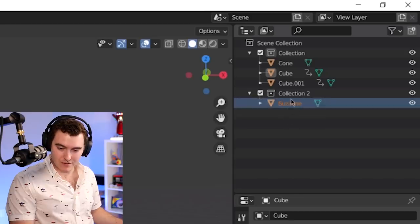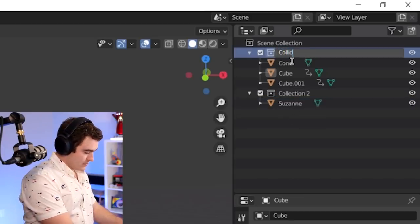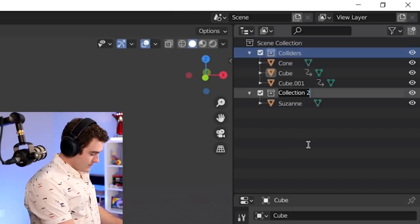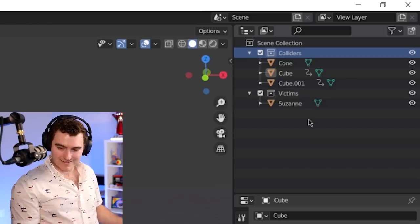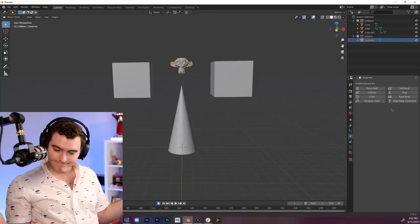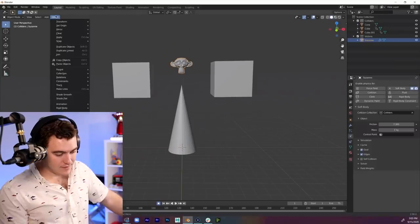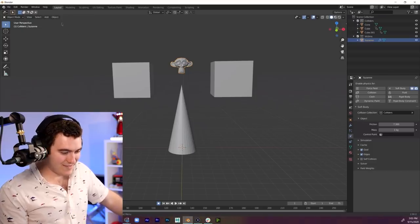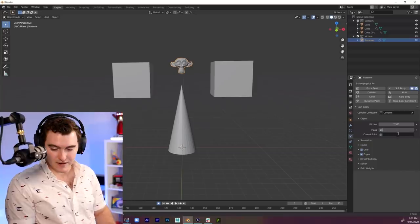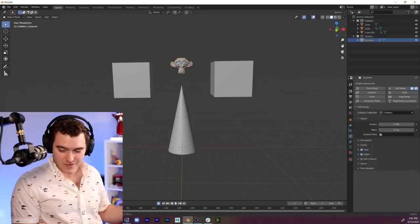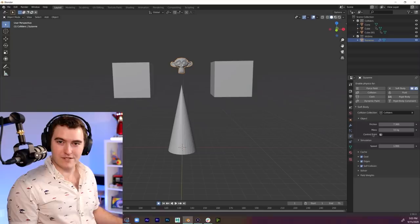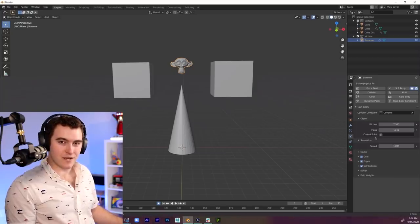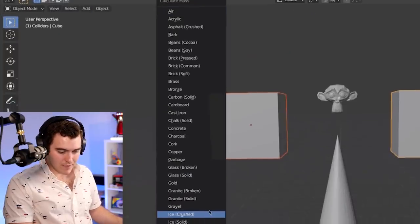So I need a new collection. I'll put Suzanne in the collection. I'll call this colliders. Victims. Suzanne, you are a monkey. What do I do for Suzanne? Soft body? How much does a monkey head weigh? I'm afraid to Google that. I don't know what a kilogram is. I'm going to go 15 kilograms. Wait, I thought you used kilograms. For weighing stuff, we use pounds and stones. You measure things with stones? Like rocks? It's not very useful, because most rocks weigh different. Rigid body. Animated. Both of these objects.